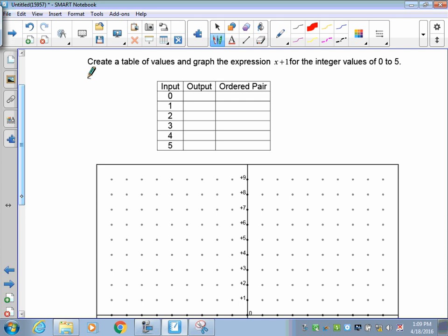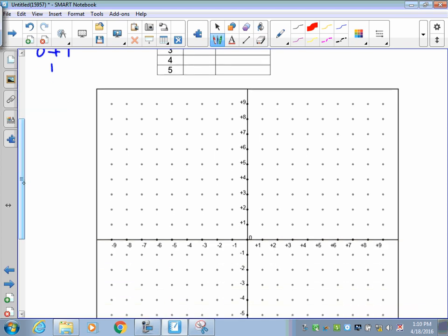Okay, this time I've got x plus 1 for my expression. I want to do from 0 to 5, and I need you to fill in the table of values the same way as in our previous lesson. Start with the equation x plus 1, and use x equals 0. So 0 plus 1 gives me 1 — my first output is 1. That gives me an ordered pair of 0, 1. On my graph, I go to 0 on the x-axis and then go up 1. So there is my first point, 0, 1.